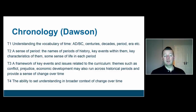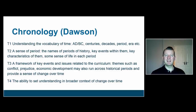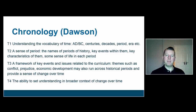T1 is about history teachers teaching children to understand the vocabulary of time: AD, BC, centuries, decades, period, era, etc. The list is actually tremendously long and some of the terms are fairly specialist and esoteric. But there is a language that we need to use and become familiar with, and that's part of our basic teaching.